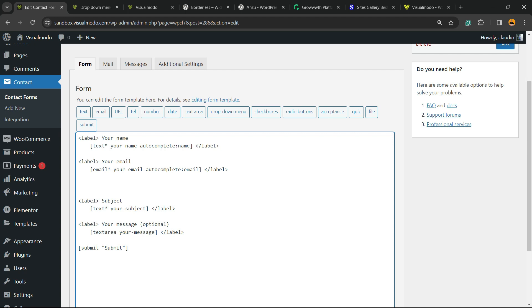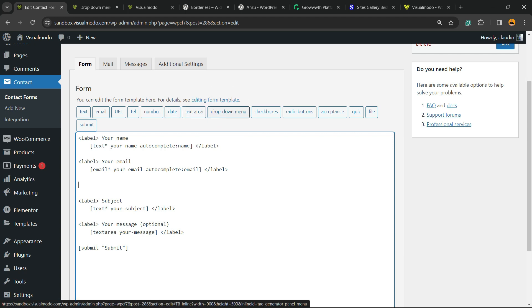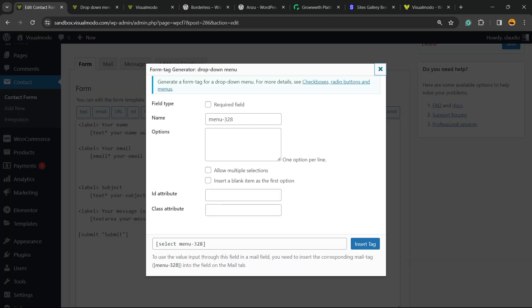Click right here. Into the form menu, there is a couple of buttons: text, email, URL, tel, number, date, text area, dropdown menu. Here is the guy that we are looking for. Click on it.